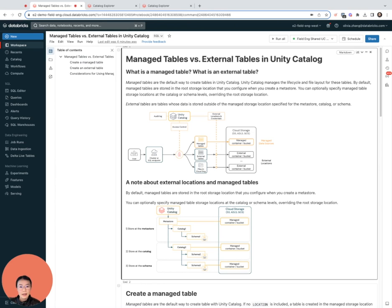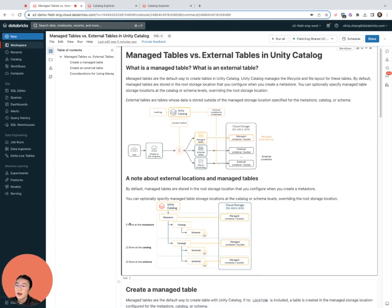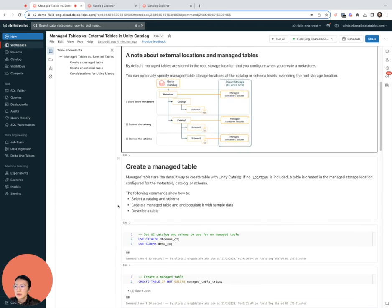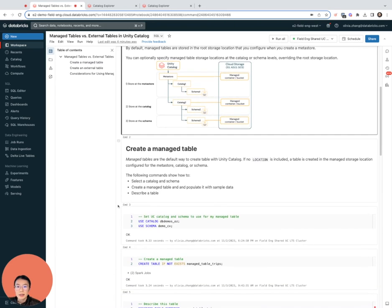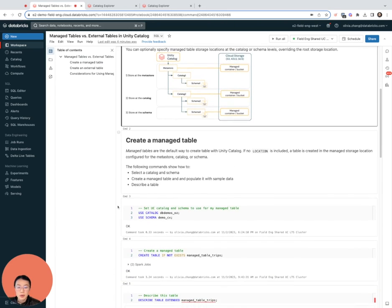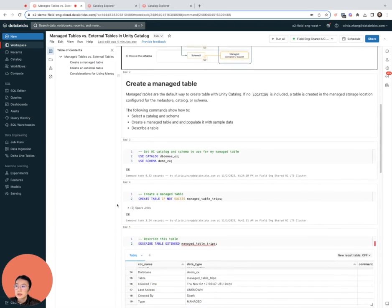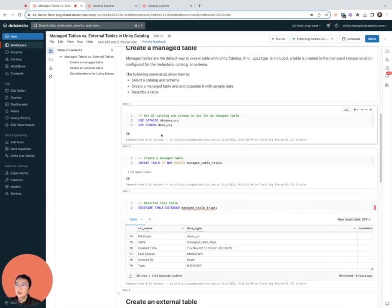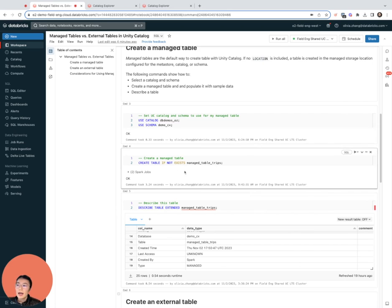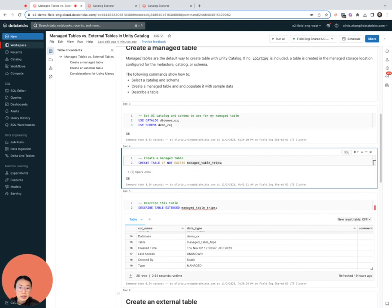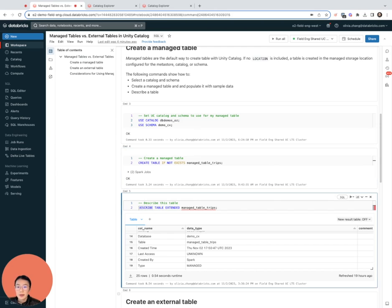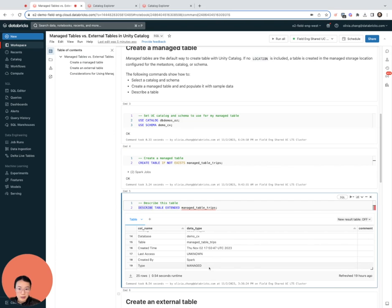Now let's look at how to create a managed table. I'm using SQL in this notebook. First I want to specify which catalog and schema this table should be created under, and then I create a table with just a simple create table statement. If I look at the table details with a describe, I can see that it has indeed been created as a managed table.